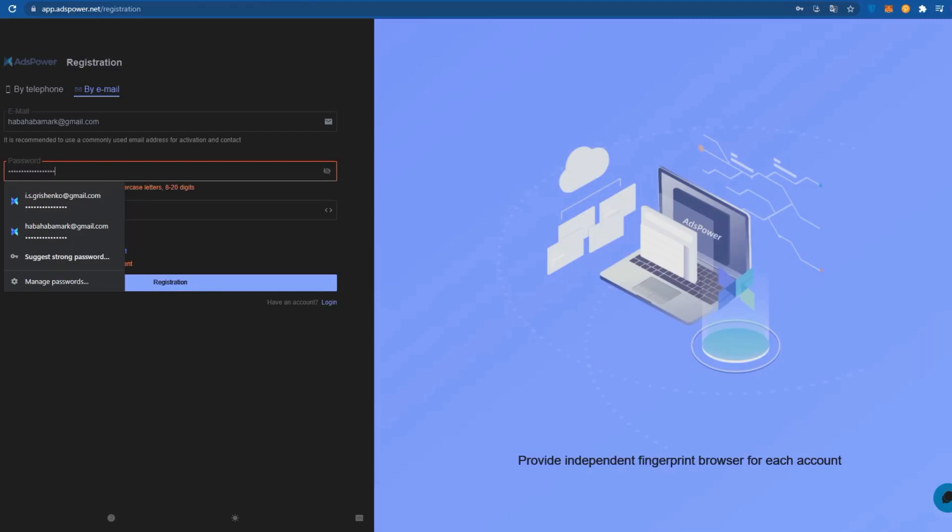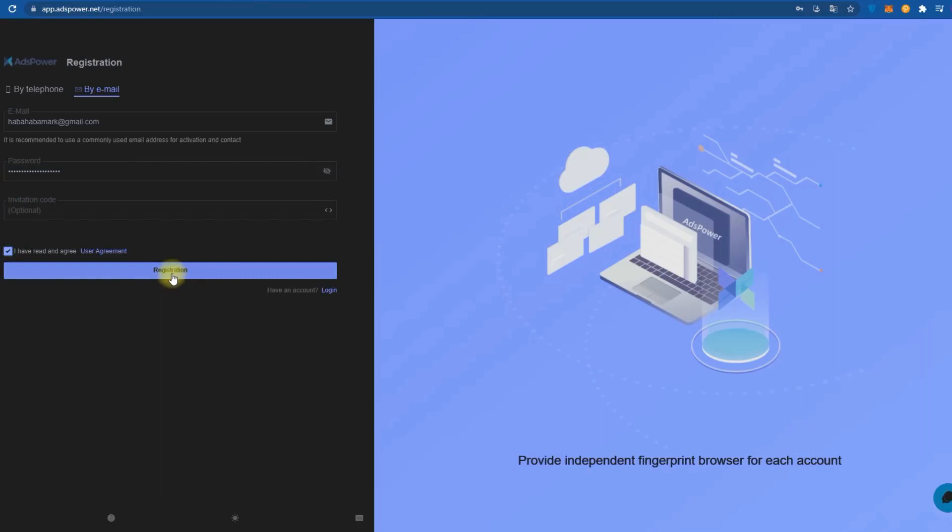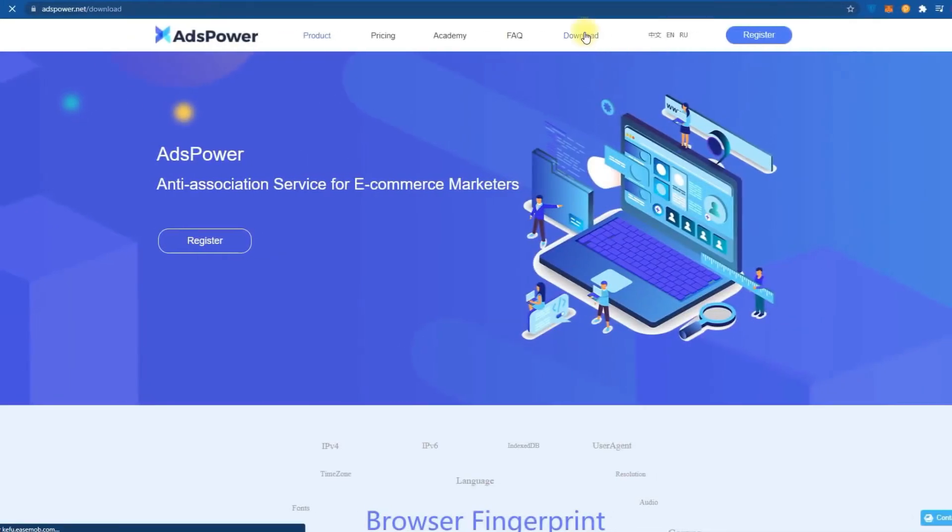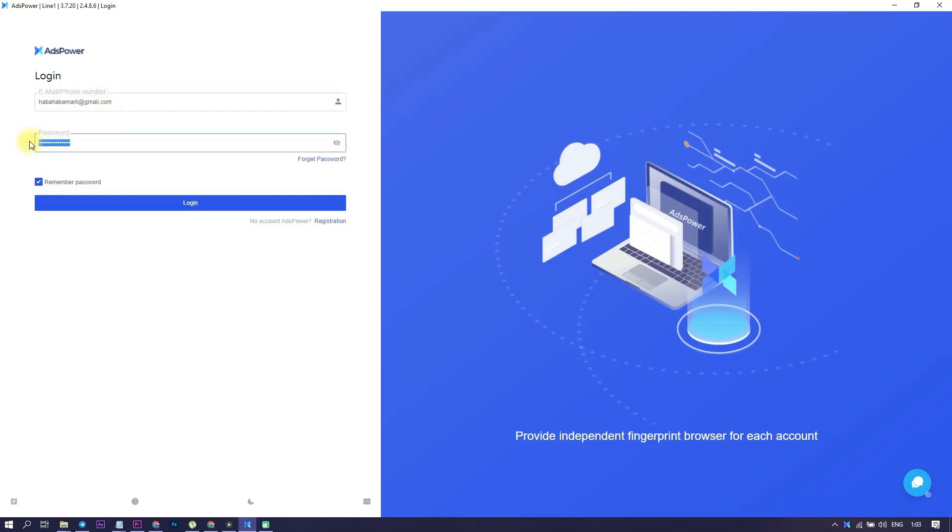After that, a verification link will come to the email. And after a couple of clicks, we are successfully registered. Next download the browser version depending on your system. Install ADS Power and log in with the email you specified when registering on the site. Congrats! The best anti-detect browser is now in your workplace.